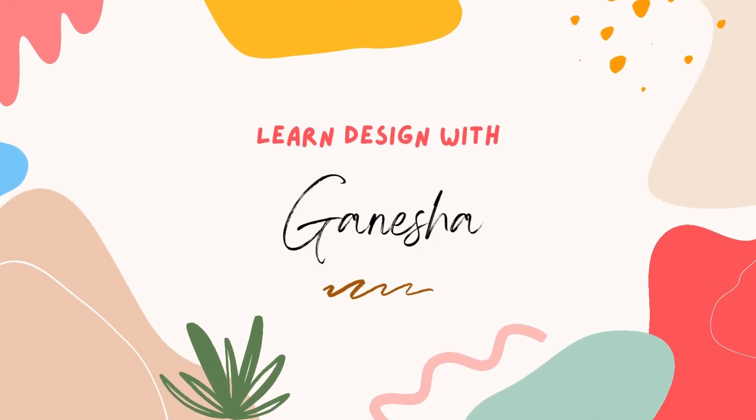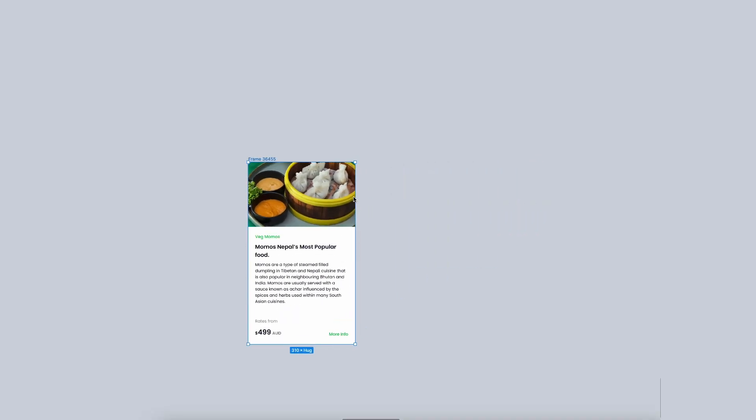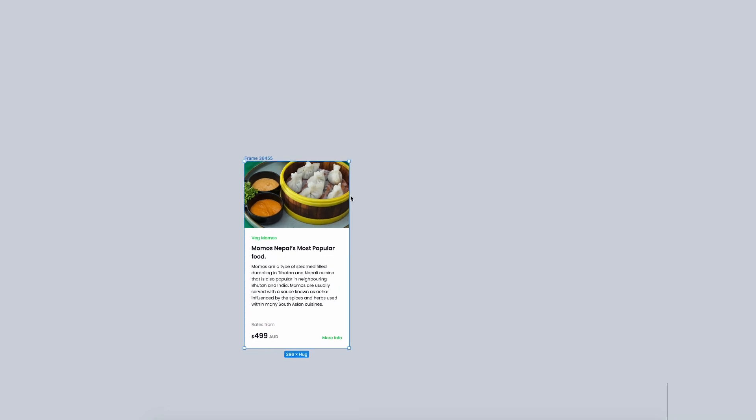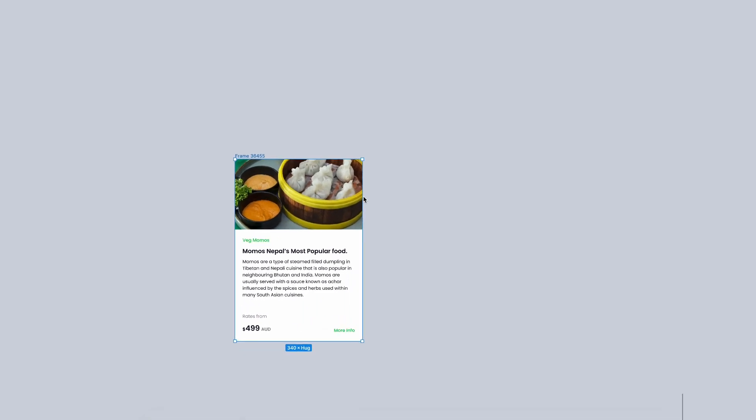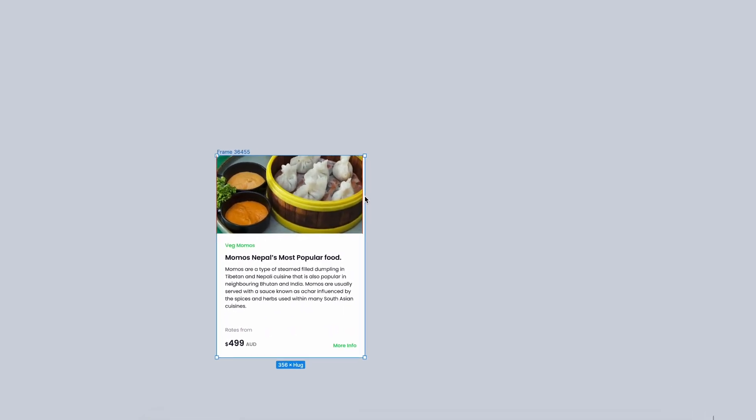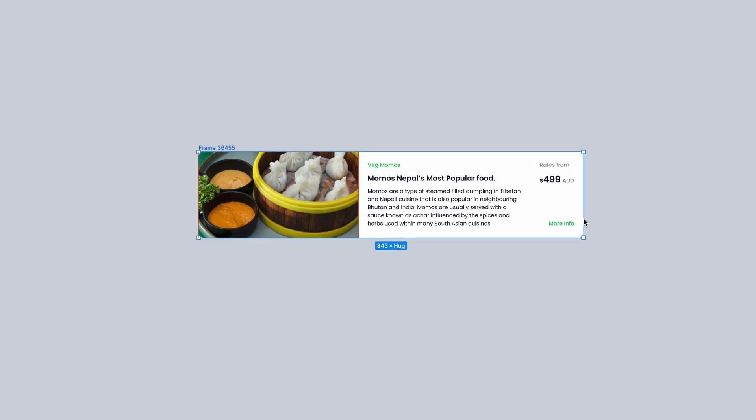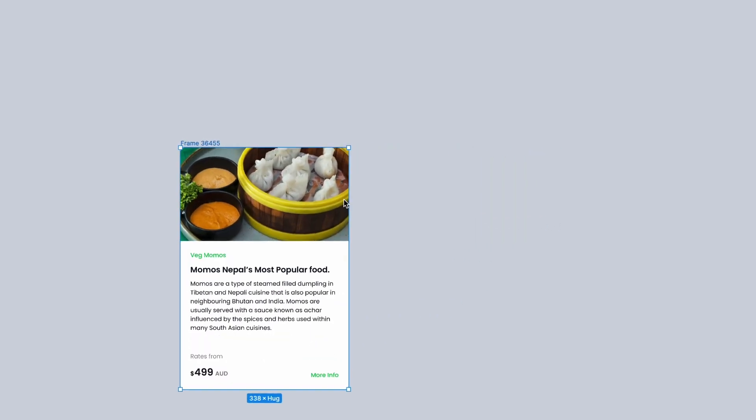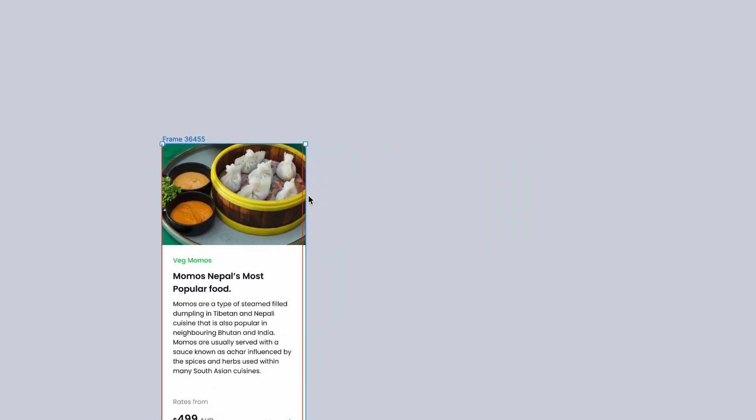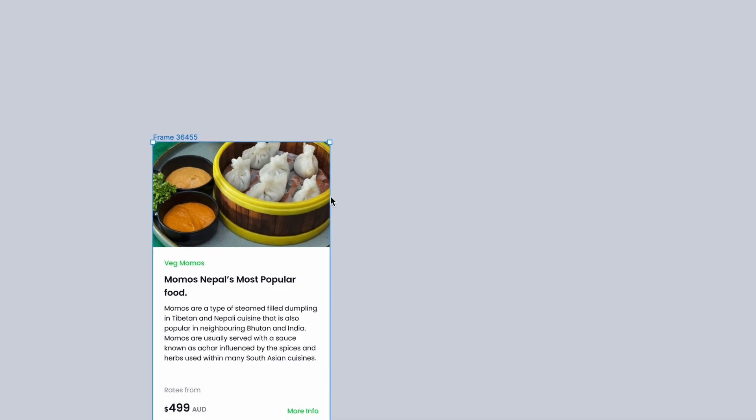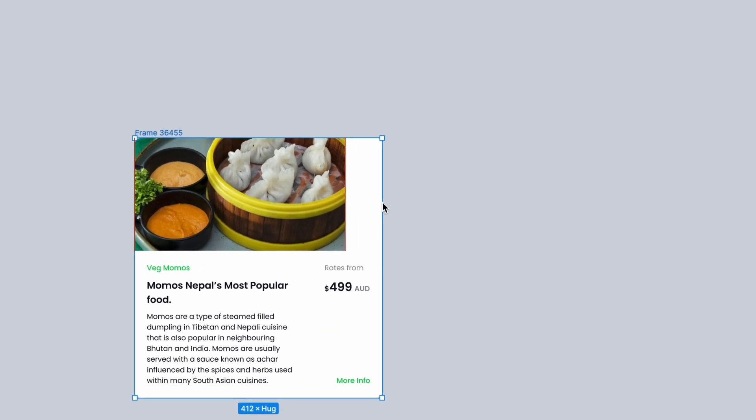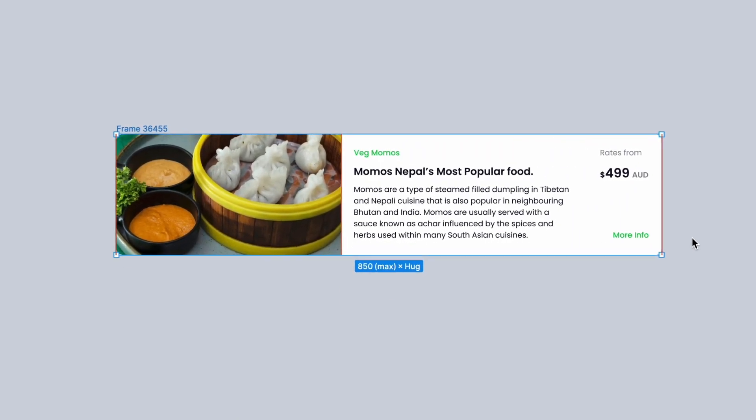In this video, I'm going to show you how to design interactive and responsive card components, with exploring some more advanced features such as components, auto layout, and prototyping. Figma is a great tool for anyone who wants to design websites, apps, or other digital products. It's easy to use, yet it's powerful enough to create complex designs.